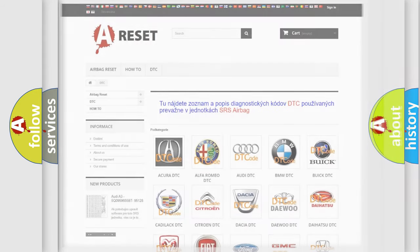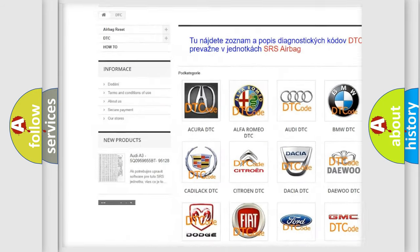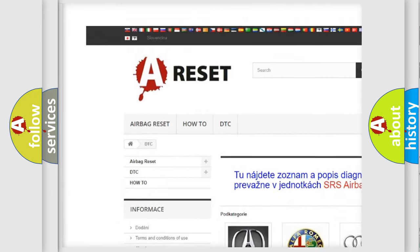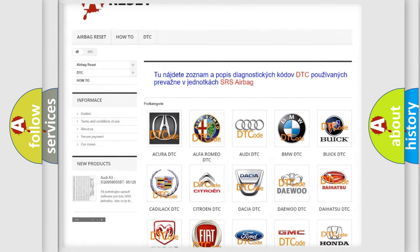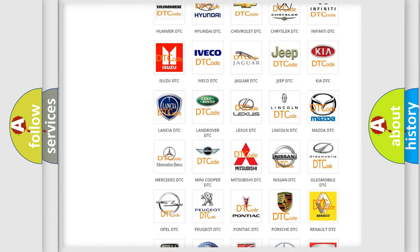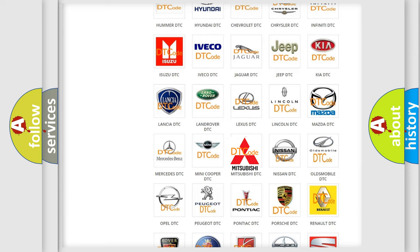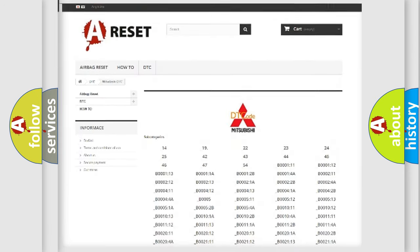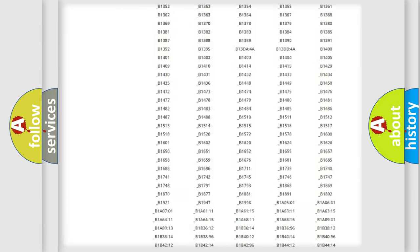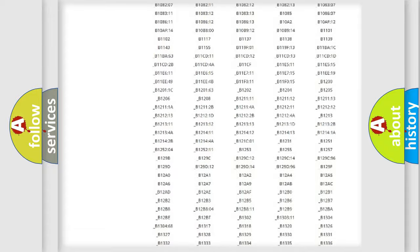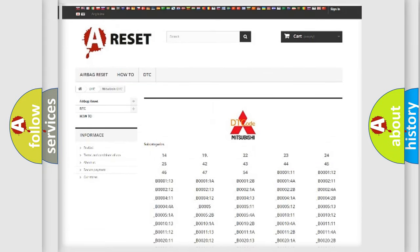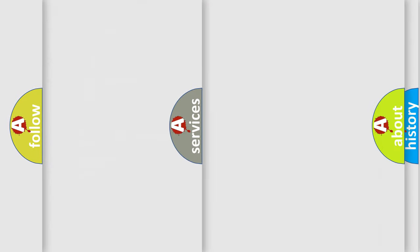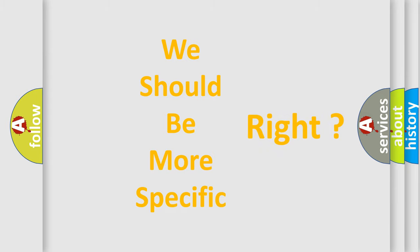Our website airbagreset.sk produces useful videos for you. You do not have to go through the OBD2 protocol anymore to know how to troubleshoot any car breakdown. You will find all the diagnostic codes that can be diagnosed in Mitsubishi vehicles, and many other useful things. The following demonstration will help you look into the world of software for car control units.